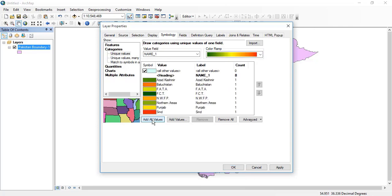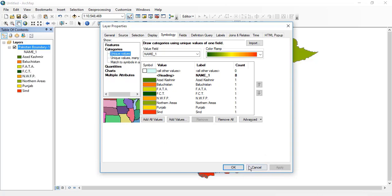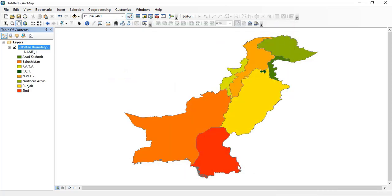I will click the color and select any color. I will click add values. After doing that, I will click apply and okay. Now you can see that the map has been categorized.